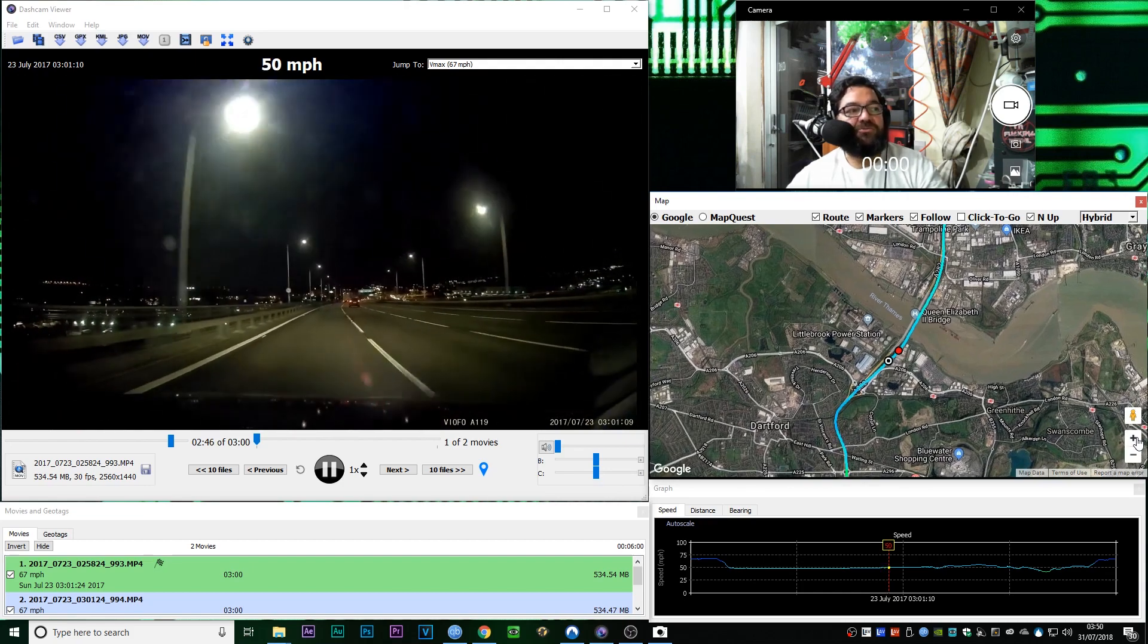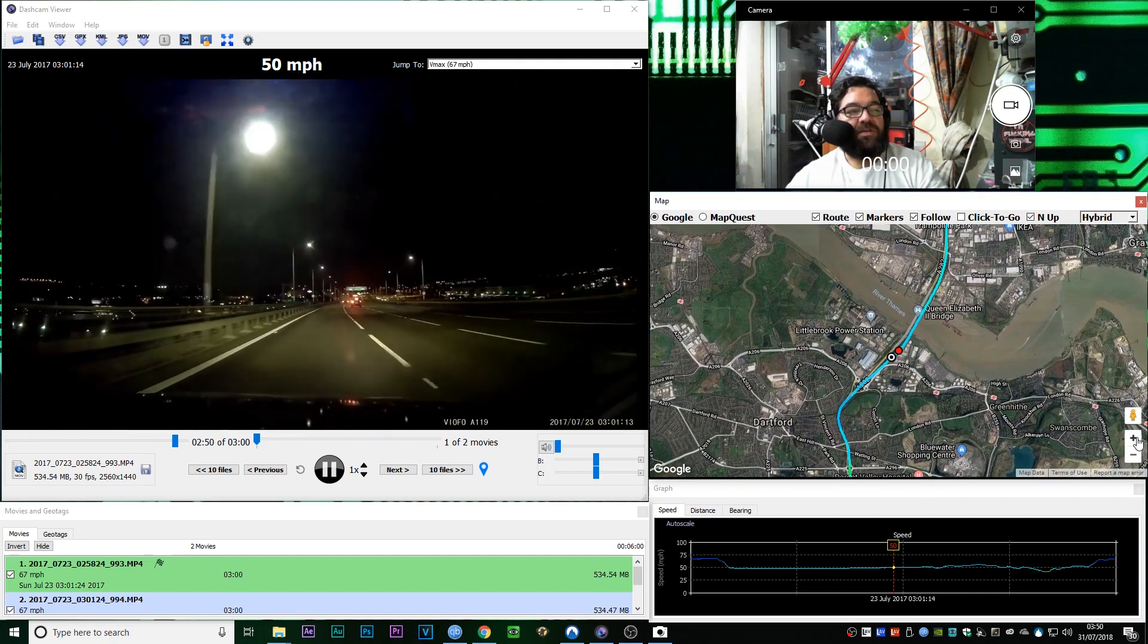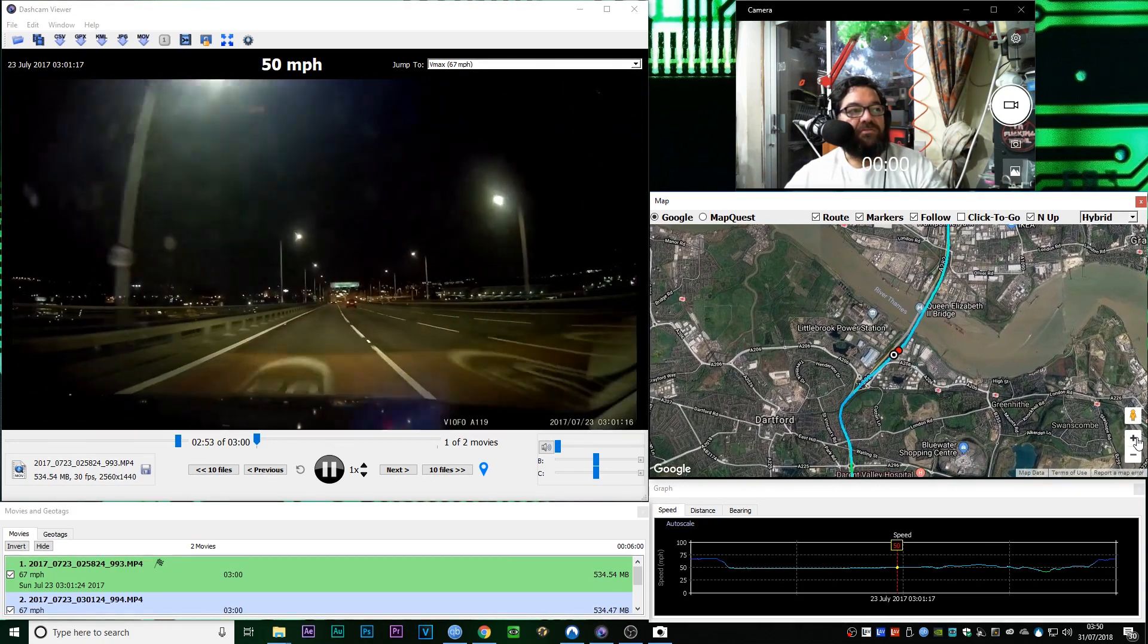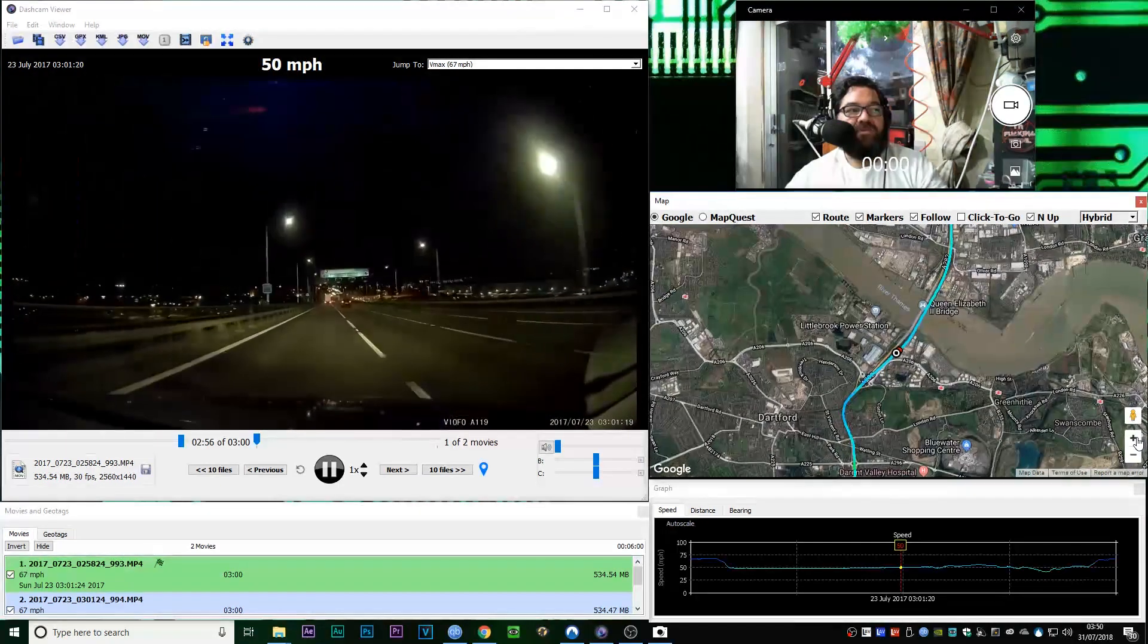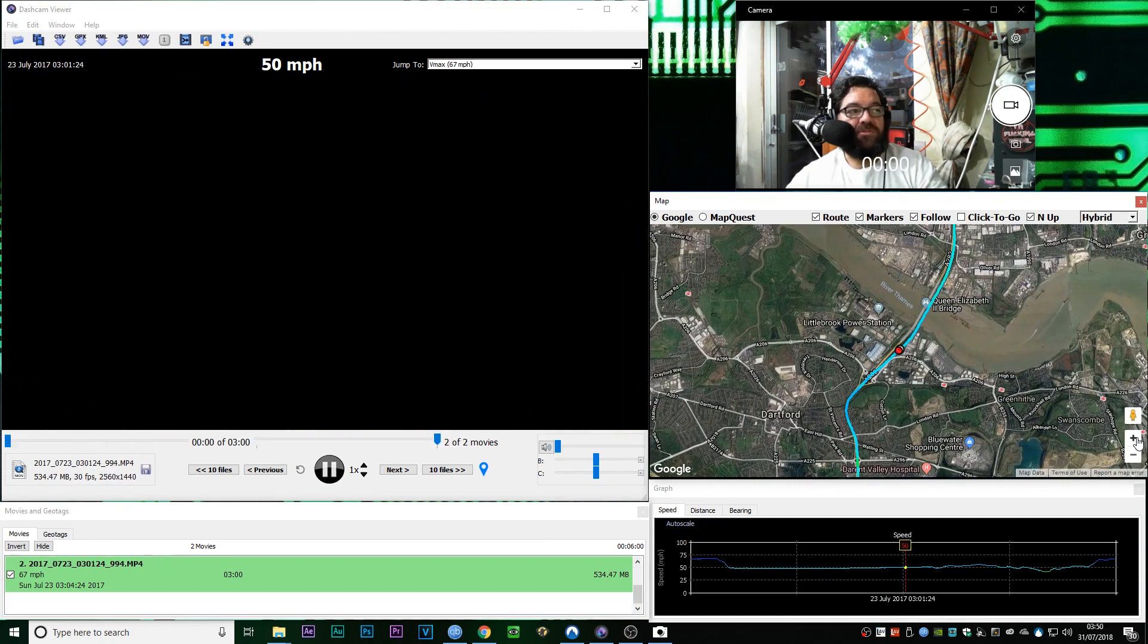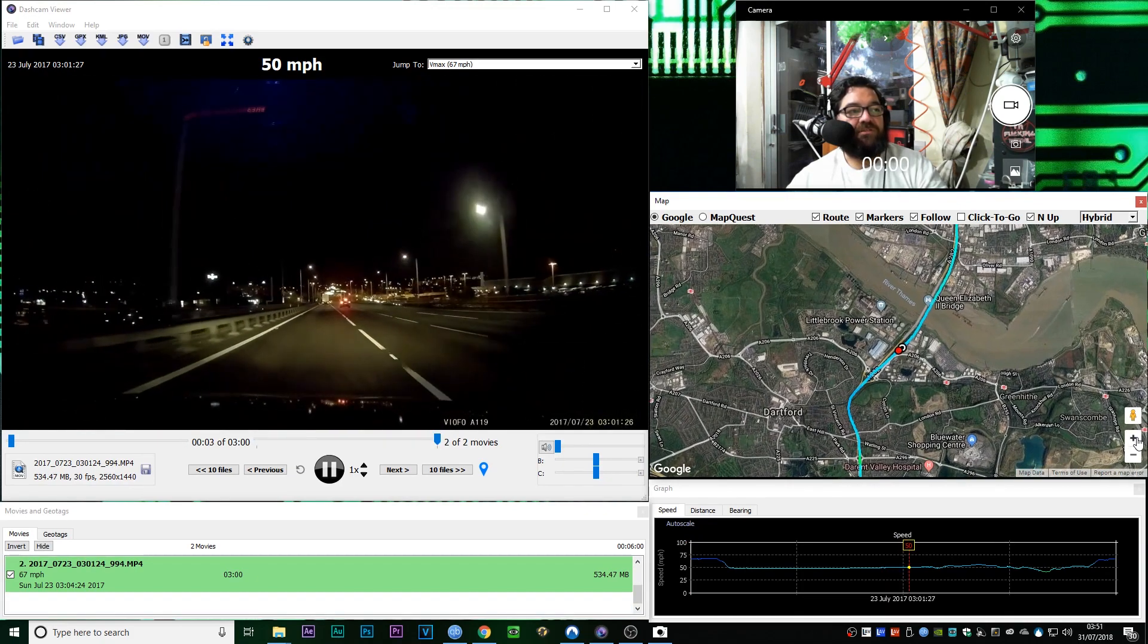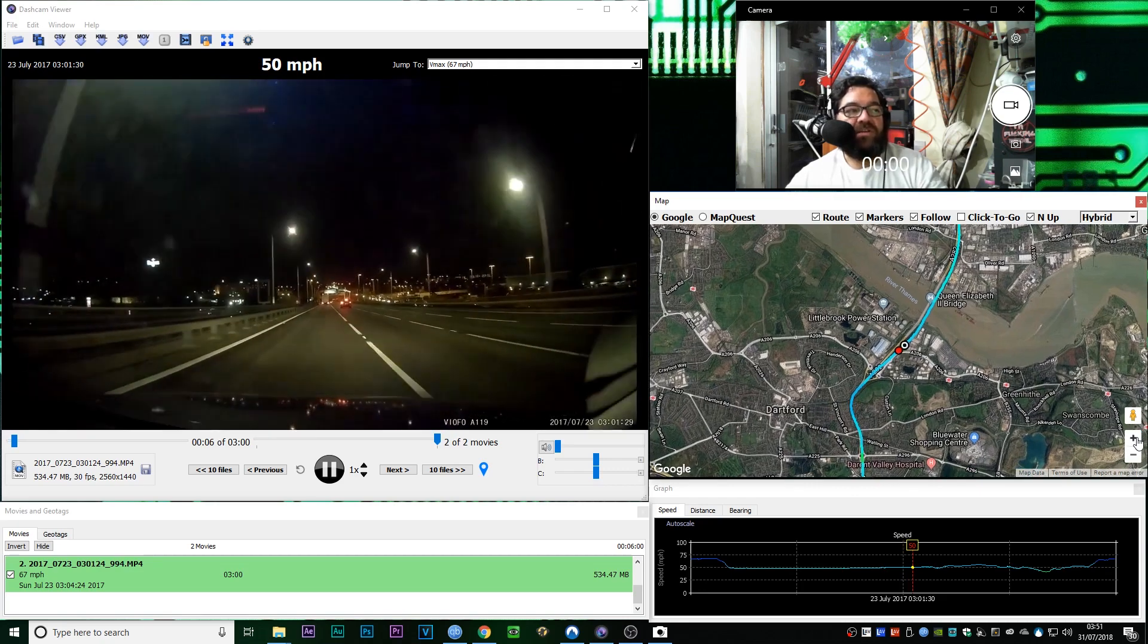That is the actual speed. One thing about the UK roads and the UK motorway system, especially, is everything is covered in cameras. Speed cameras. There's the footage jump where it changed to the next file.